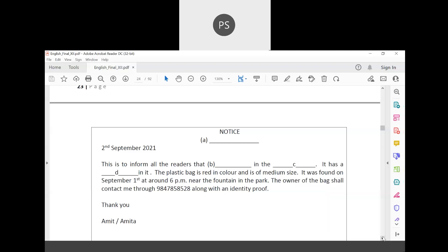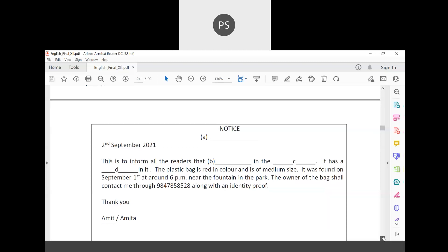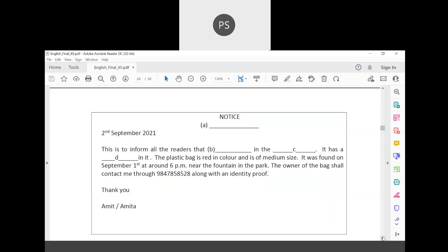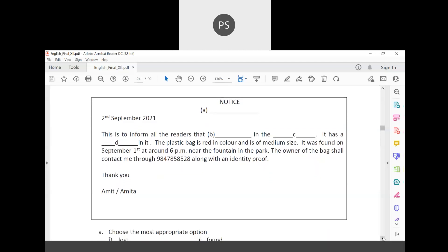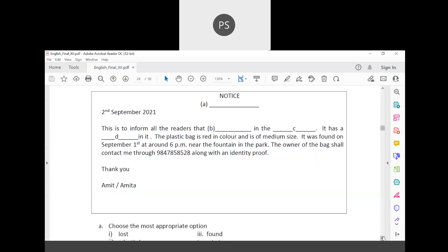The notice reads: 'This is to inform all readers that a plastic bag — which is red in color and of medium size — was found on September 1st at around 6 PM near the fountain in the park. The owner of the bag shall contact me through the given phone number along with an identity proof. Thank you. — Amit.'